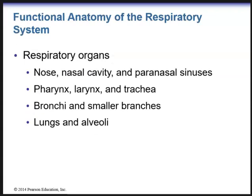Now we'll get into the functional anatomy of the respiratory system. We have our important respiratory organs: the nose, nasal cavity, and paranasal sinuses. Next we have the pharynx, the larynx, and the trachea. Then we have the bronchi and the smaller branches of the bronchi. And of course we have the lungs and the alveoli — those air-filled sacs that are little pouches at the end of the bronchioles.